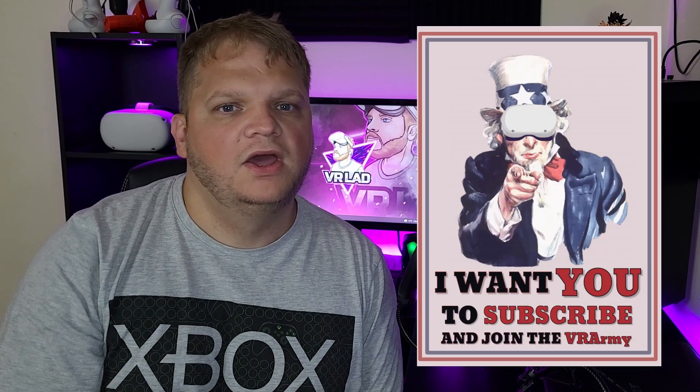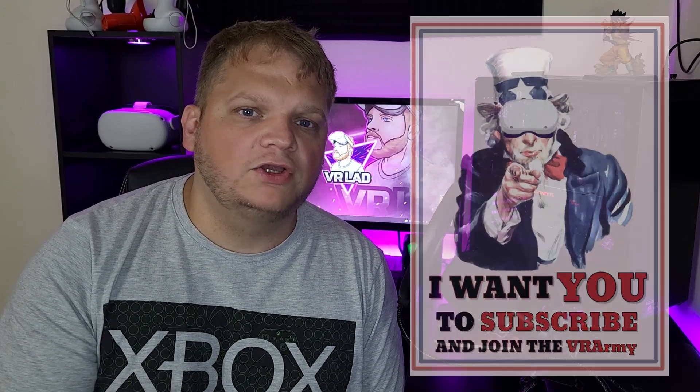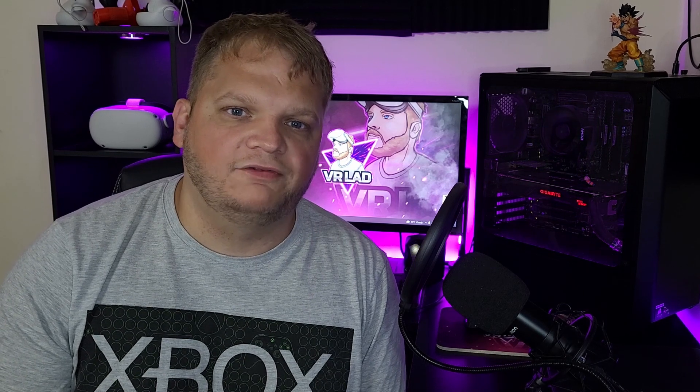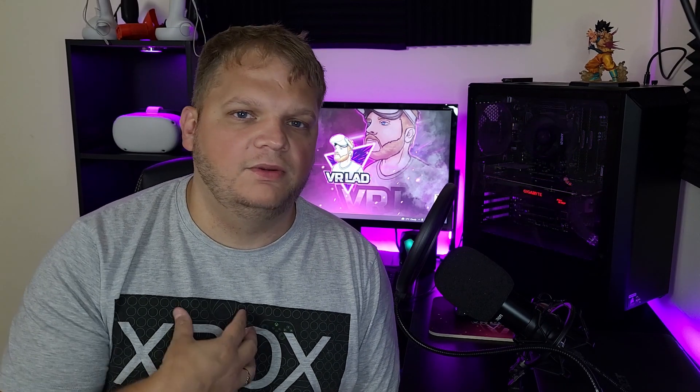What's going on everybody? I'm VRLad and you are officially part of the VR Army. The Oculus Quest Update 30 and 31 dropped very recently and it completely eliminated the ability to live stream your gameplay directly to Facebook, and obviously that left people very disappointed including myself.